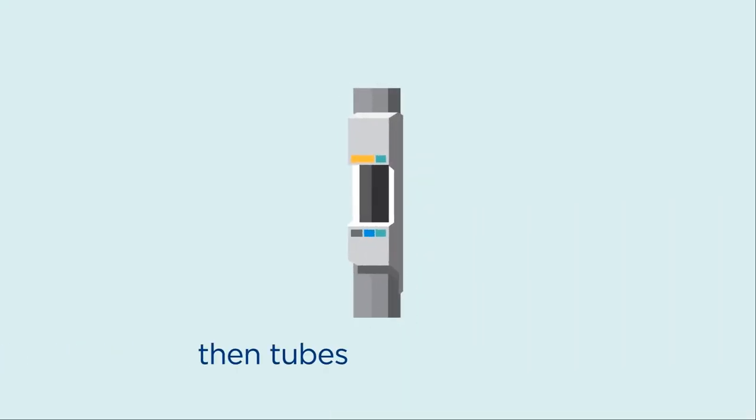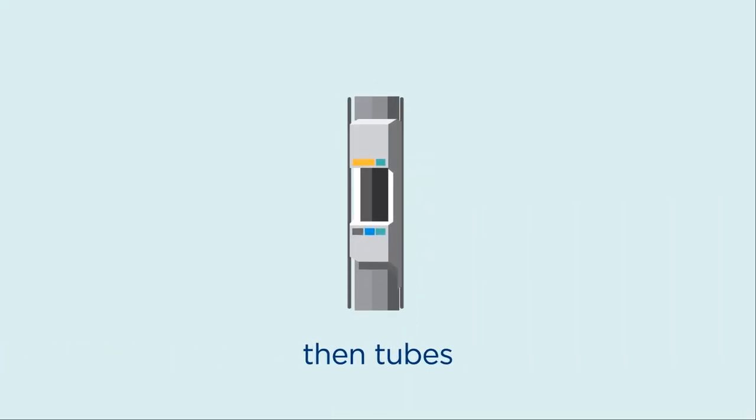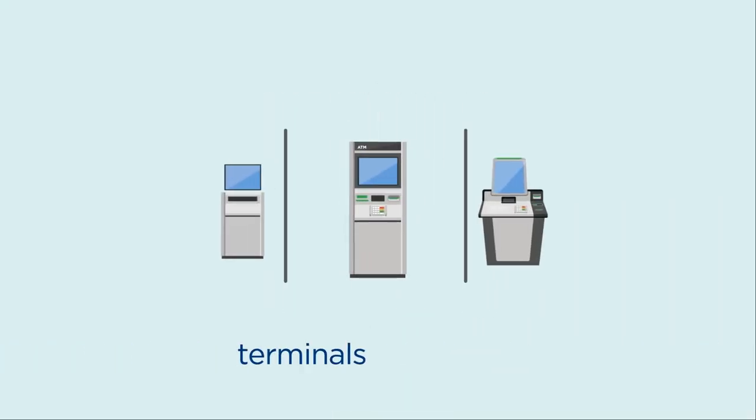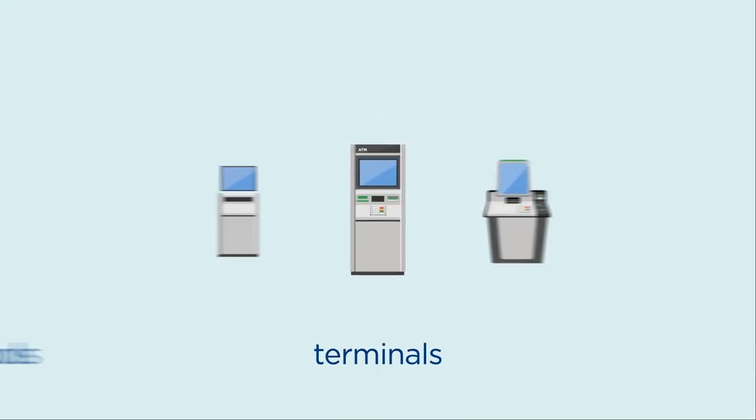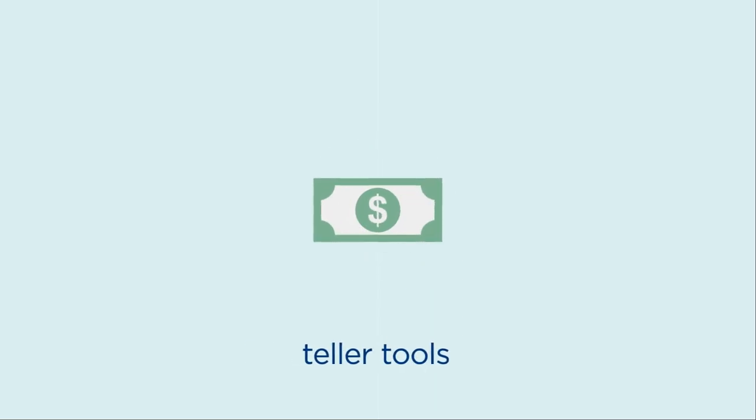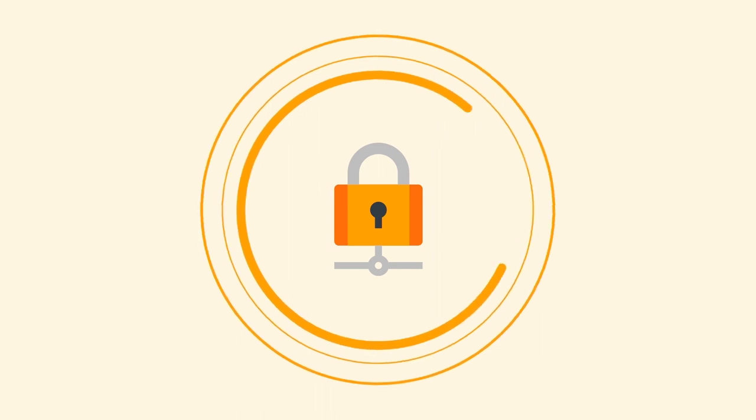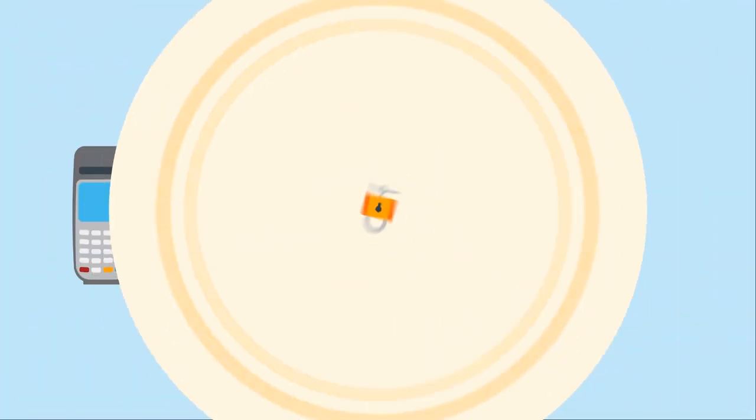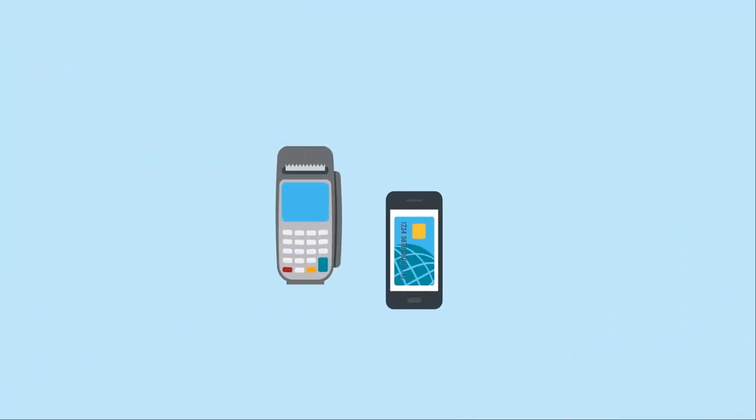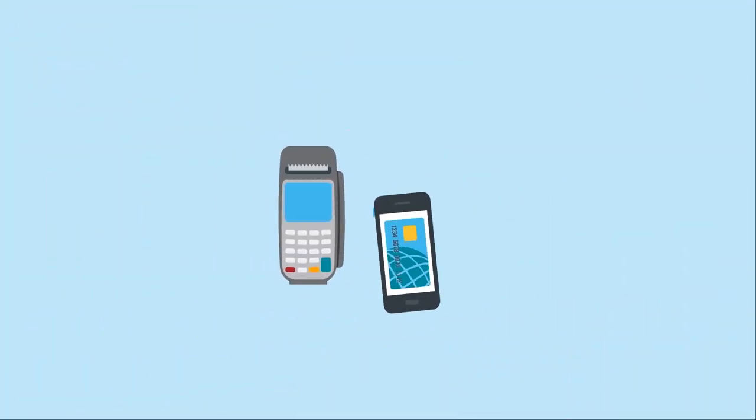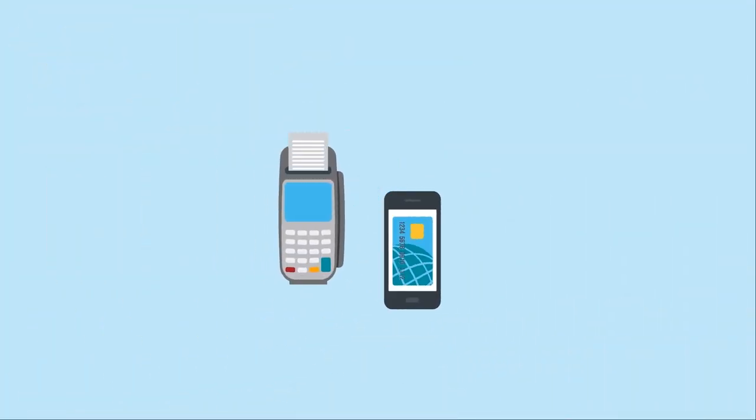It all started with a safe, then there were tubes, terminals, and teller tools, and we led the industry in making them faster, more secure, and easier to use. Today we're still innovating, but our solutions are so much broader.